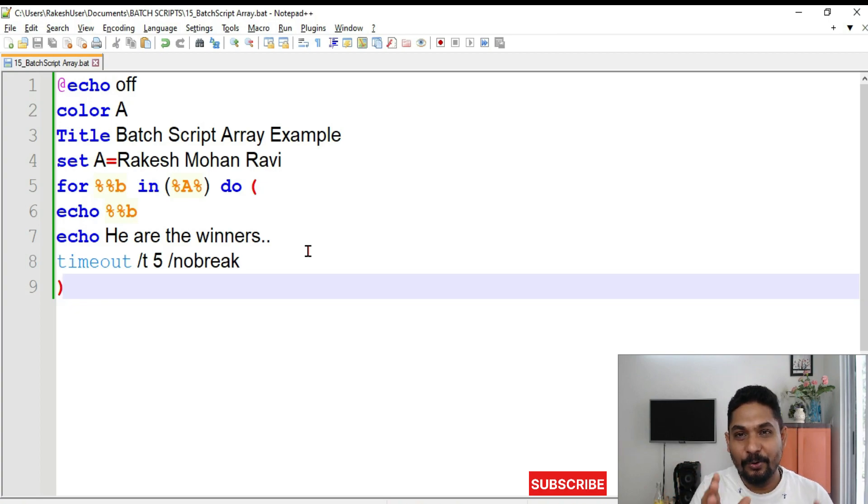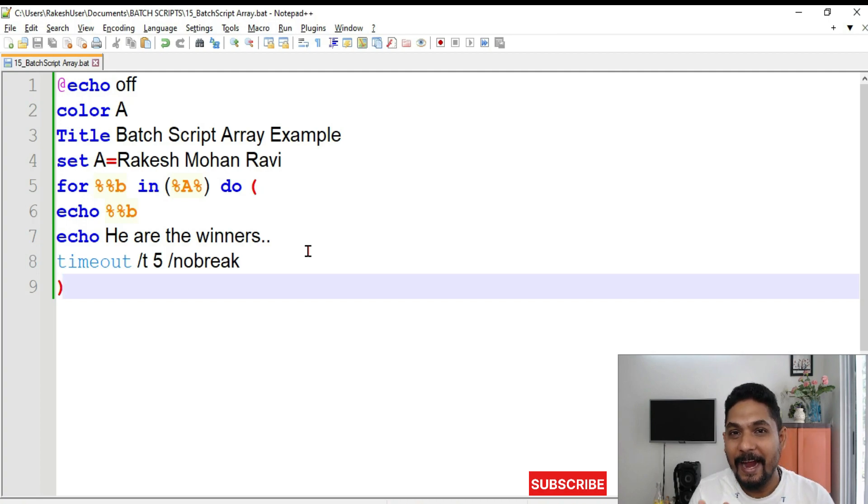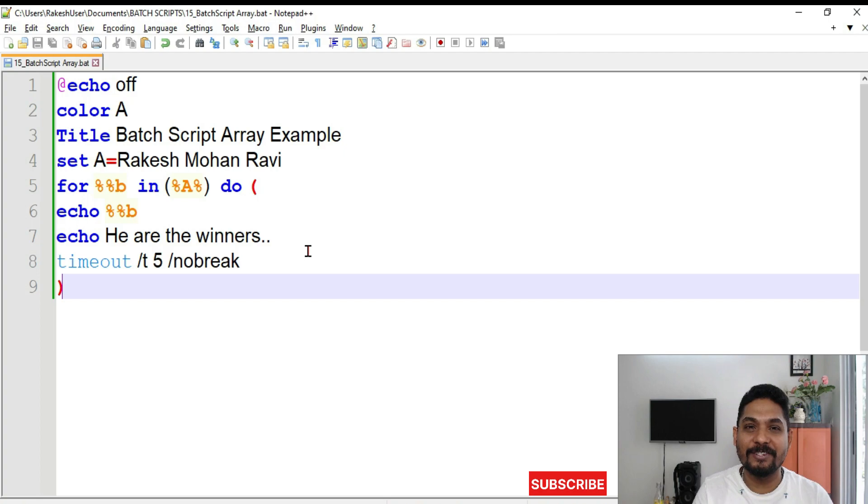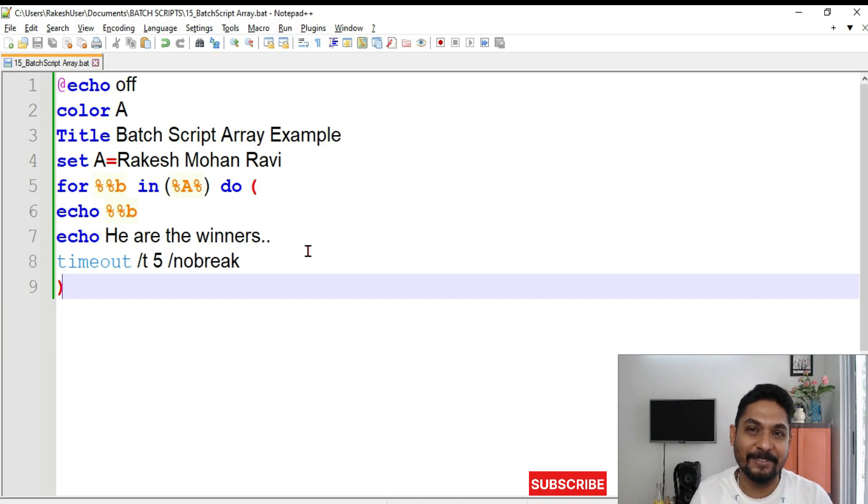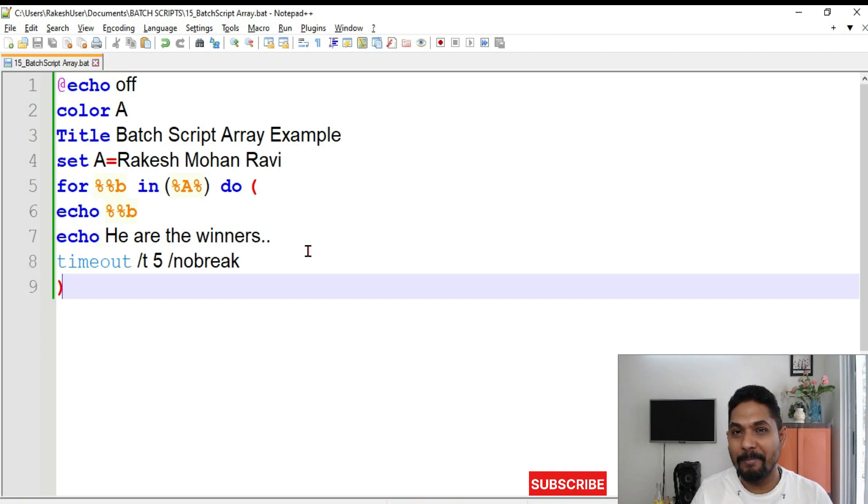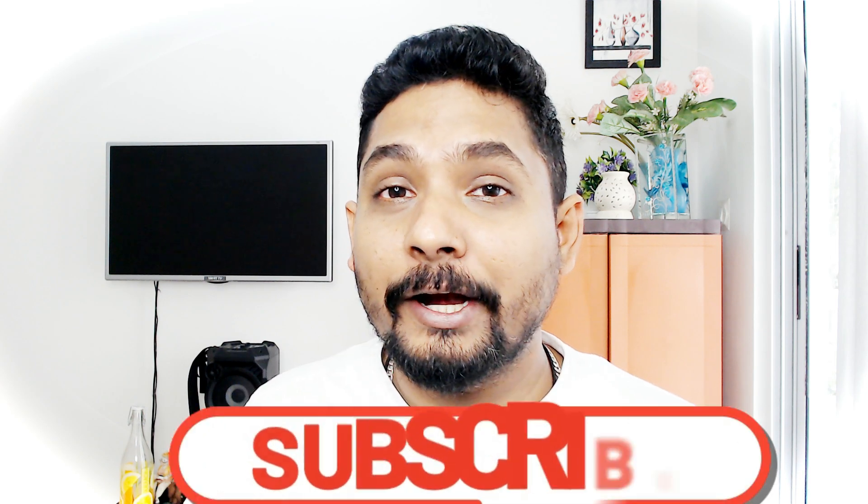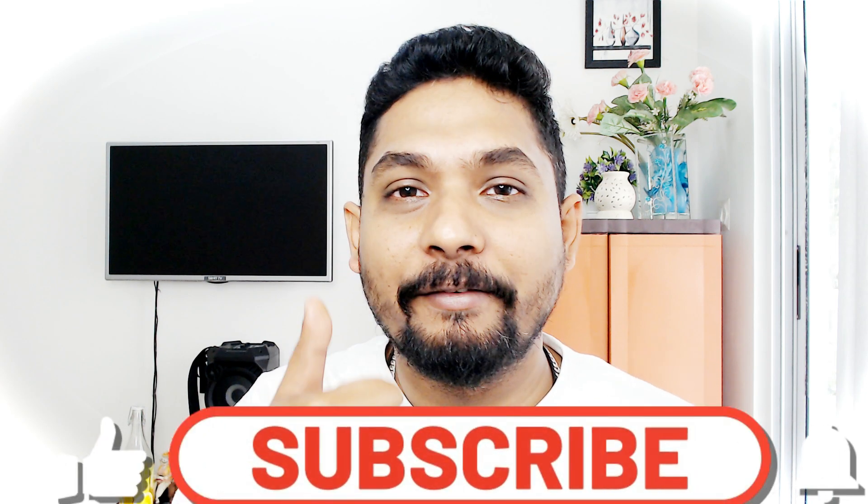You got all the commands. You have to just put your logic and design that. So design it and anyone who has completed, please mention that you have completed the exercise of designing this winner competition. Thank you guys. Please do it and let me know in the comment section. So we'll meet in the next video. Thank you. Don't forget to subscribe and give it a like.